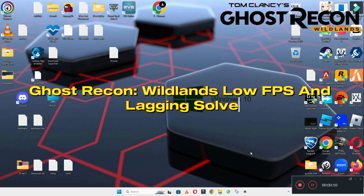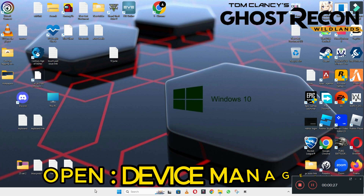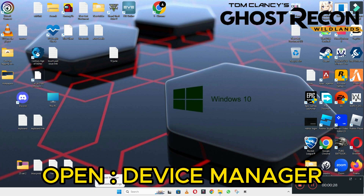Welcome back. In this video, I will tell you about how to fix the low FPS lagging problem in Ghost Recon Wildlands on Windows 10 or 11 on PC. I will show you every step in this video how to fix it. If you're new here, don't forget to subscribe to this channel. Now let's watch the complete video, follow the steps, and learn it.